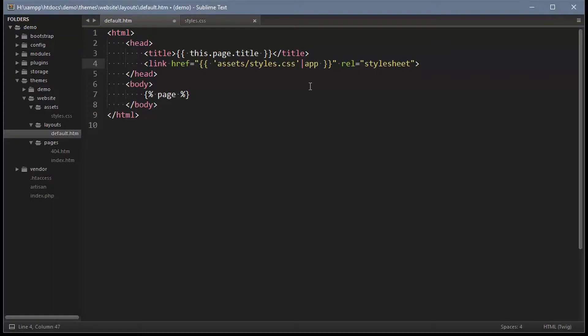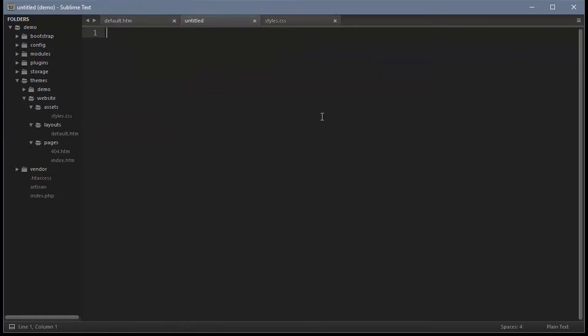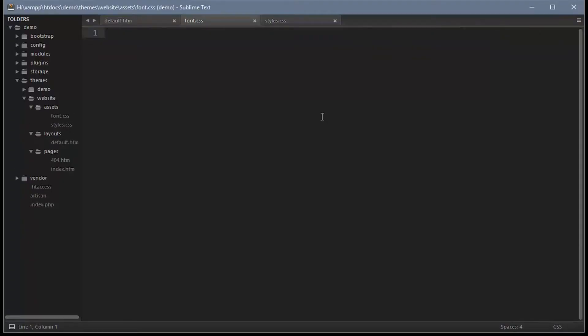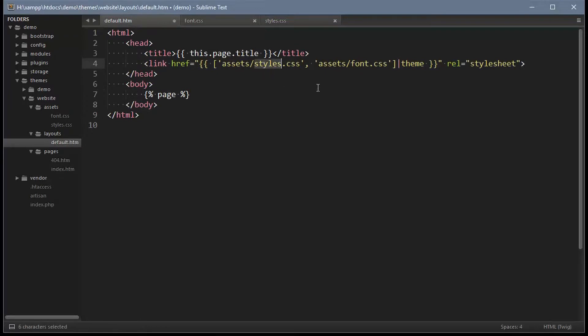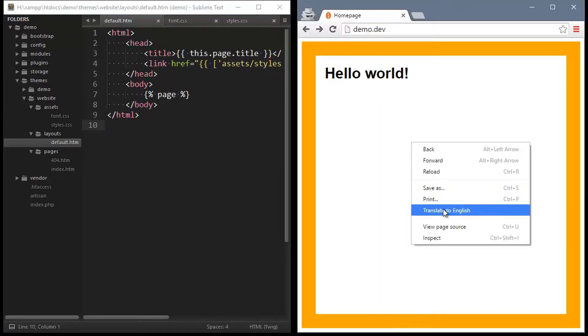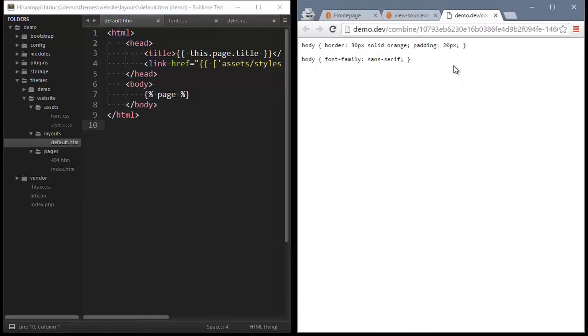There's also another handy feature where you can combine stylesheets. So let's create a new asset file called font.css. We can then combine these two assets by passing an array of files instead. Now let's check the page source to see that the two files have now been combined.